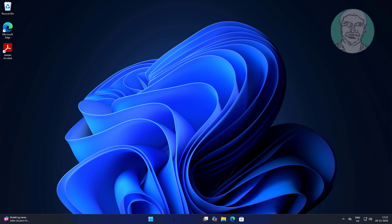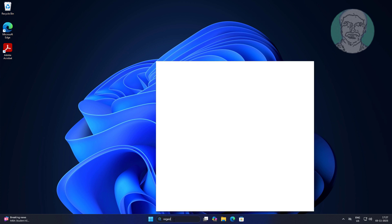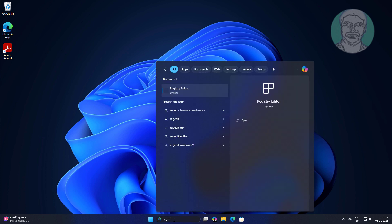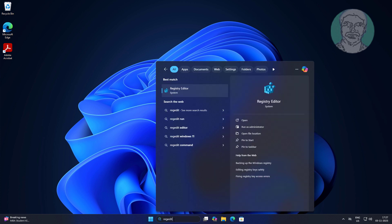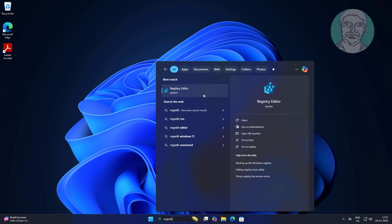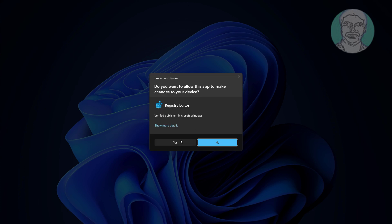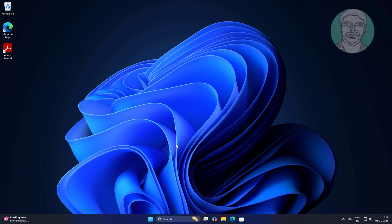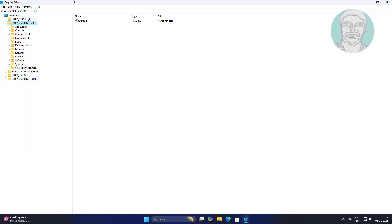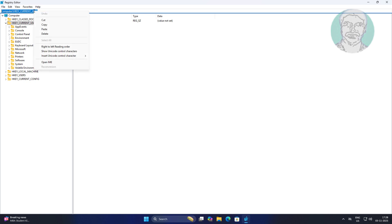Type regedit in the Windows search bar, right-click and run as administrator. Copy the registry path from the description and paste it.